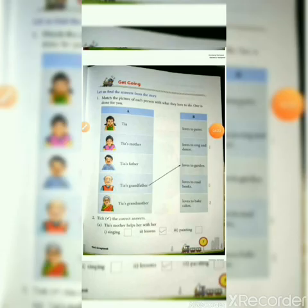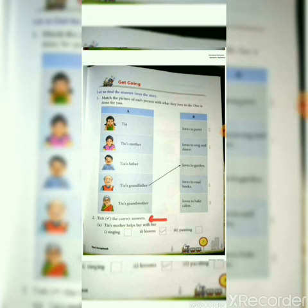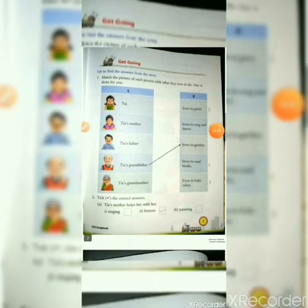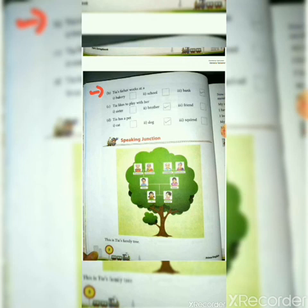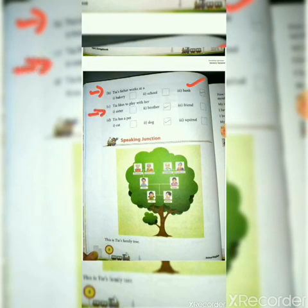Tia's grandmother loves to read books. The next question is: tick the correct answers. Tia's mother helps with her lessons — a tick mark is already given here. Tia's father works at a bank. Tia likes to play with her brother. Tia has a pet dog.